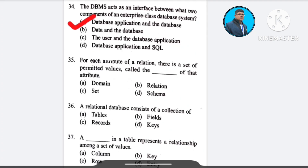Question number 33 revisited: For each attribute of a relation, there is a set of permitted values called the dash of the attribute — A) domain, B) relation, C) set, D) schema. The correct answer is option A: domain.